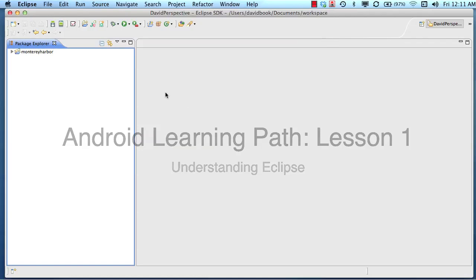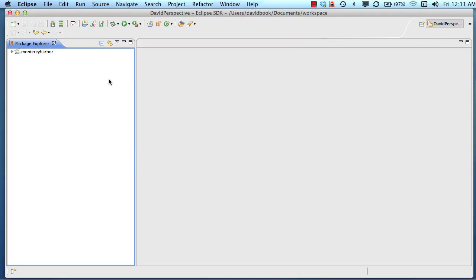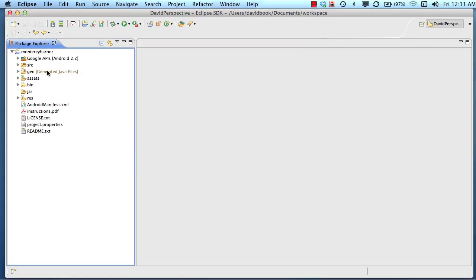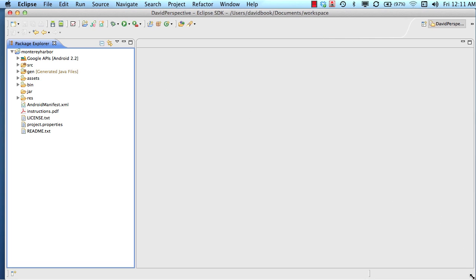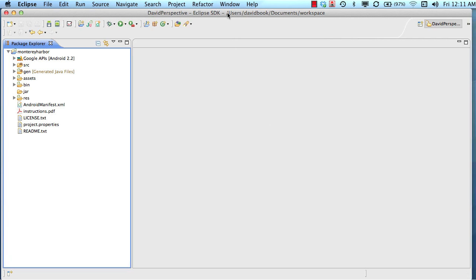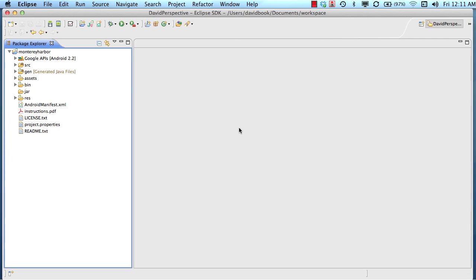This is Lesson 1 in the Android Learning Path, and it's all about understanding what Eclipse does. We're going to cover some basics about Eclipse, talk about its purpose and how you use it, and hopefully at the end of the lesson you'll have a better understanding of what some people call a very confusing and mysterious environment.